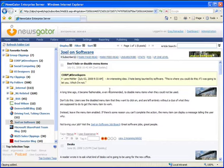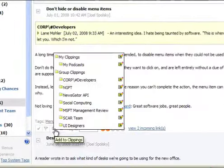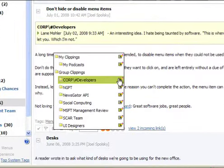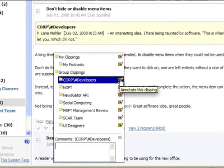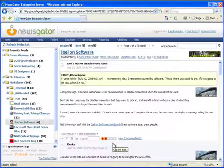and I see this article about menu items, and Lane in the Developers group has already left a comment about this item. I'm going to leave a comment on Lane's comment, Lane, worst idea ever from Joel. I'll save that.